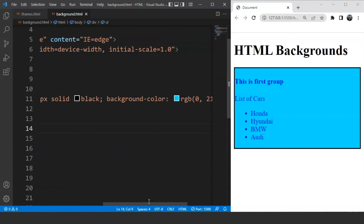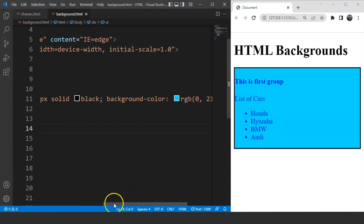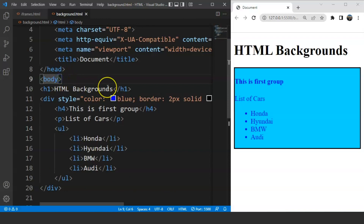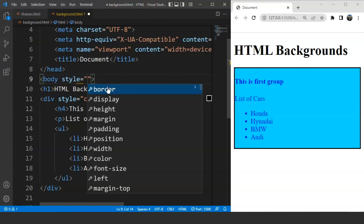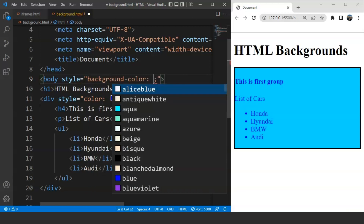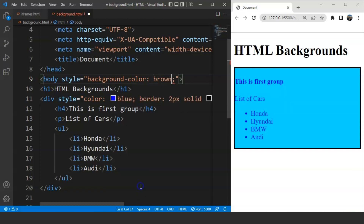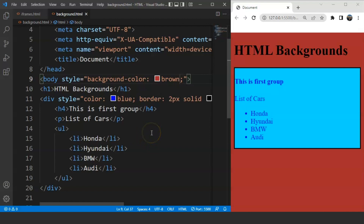We can also use the same style attribute to change the background color of the whole body. Inside the body tag, we write the style attribute and then background-color — let's use the brown color. Save it, and you can see we have a brown background for the whole body tag.